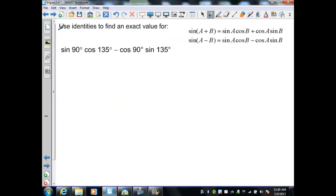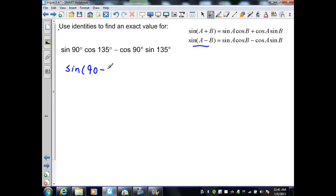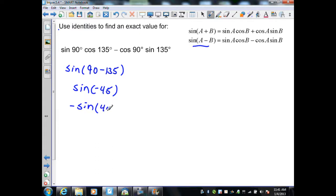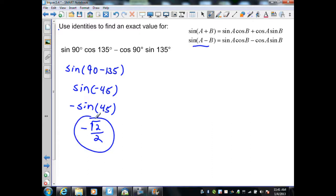In the next example, we use identities to find the exact value by matching an expression to the difference identity for sine. With A = 90 and B = 135, the expression equals sine(90 − 135) = sine(−45). Using the negative angle identity, that is −sine(45°). From the unit circle, sine(45°) = √2/2, so the solution is −√2/2.